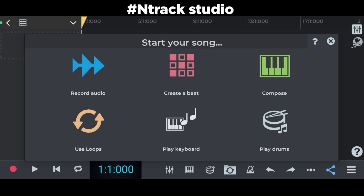Welcome back in a new video. In this video I am going to show you how to record your vocals on Antrek Studio 9. Without wasting your time, let's get started.